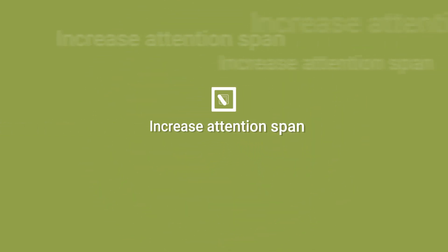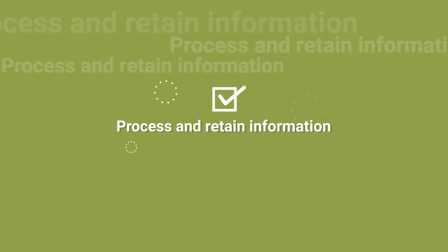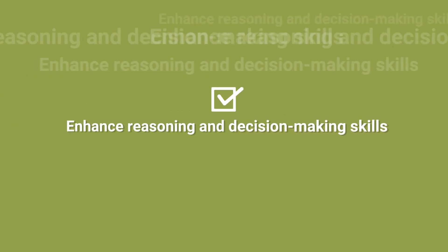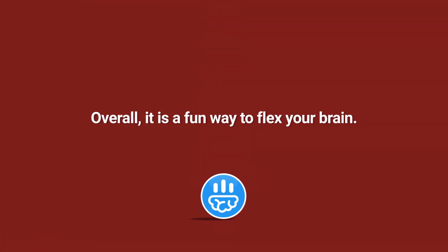Kettle Mind helps you to increase attention span, process and retain information, learn and remember, as well as enhance reasoning and decision-making skills. Overall, it is a fun way to flex your brain.